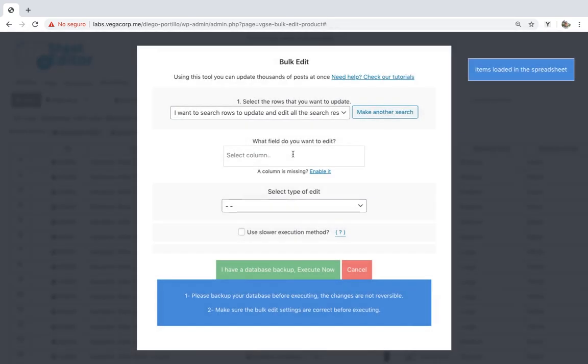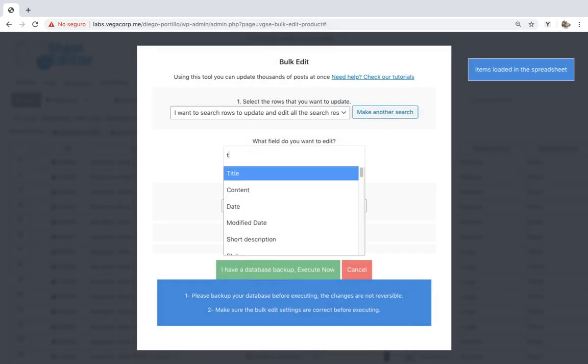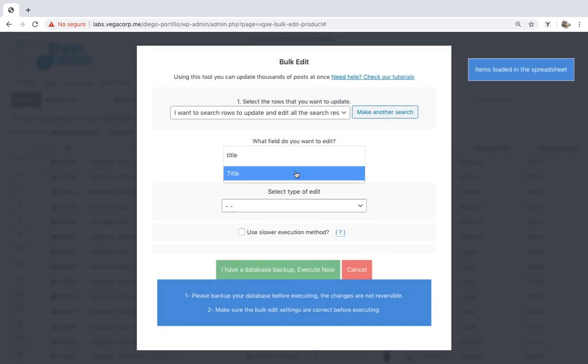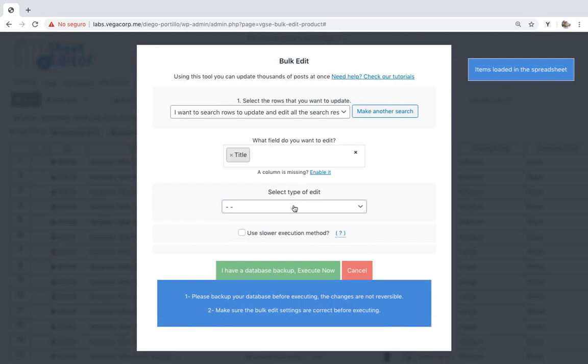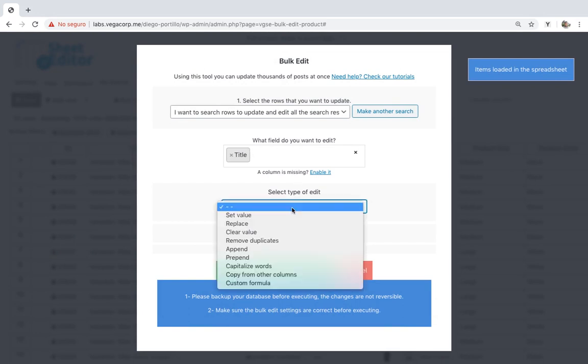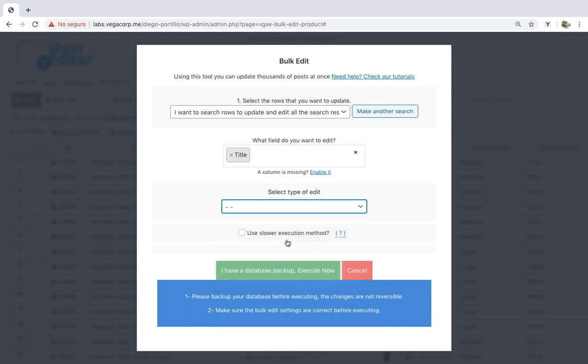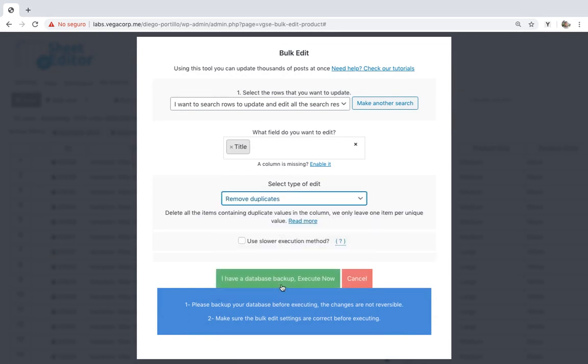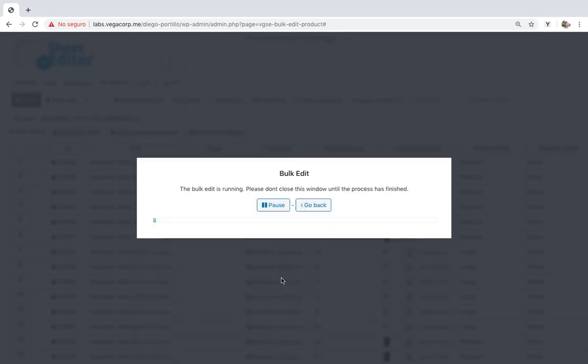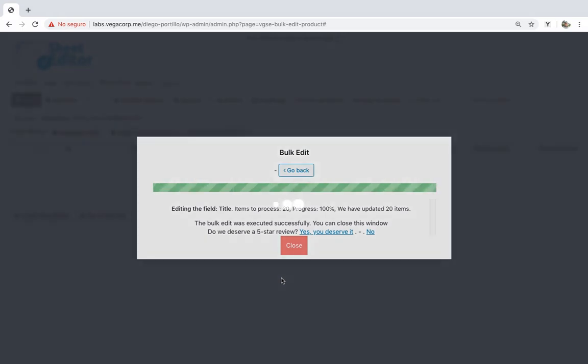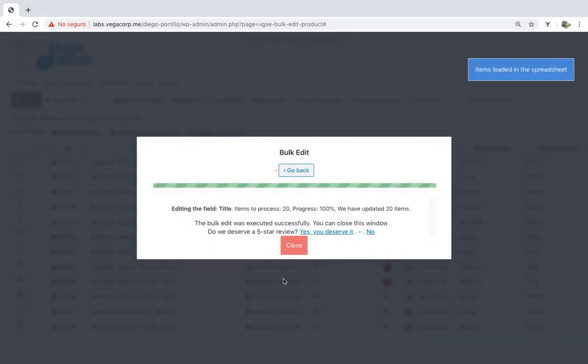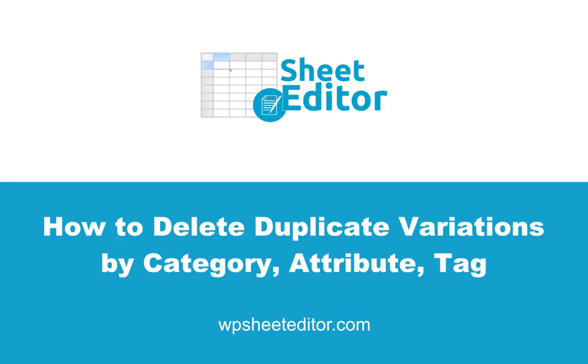Once the variations have been filtered, select title, remove duplicates, execute. The duplicate variations will be deleted after these simple steps.